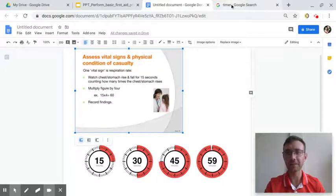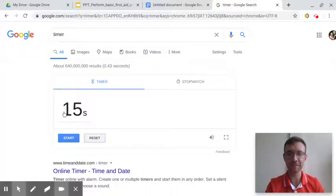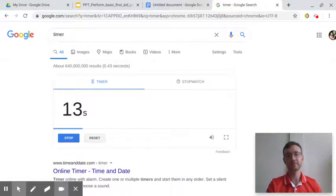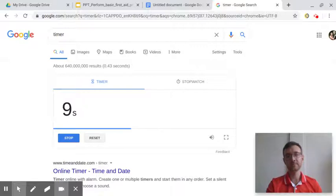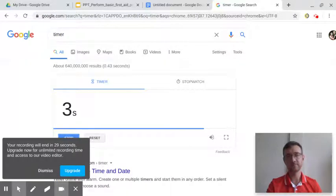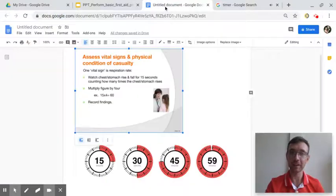Let's practice. I have a timer here — it's 15 seconds. Let's see how many times we can breathe in 15 seconds. Okay, so I counted four breaths in 15 seconds.